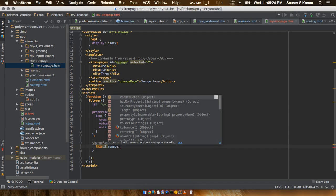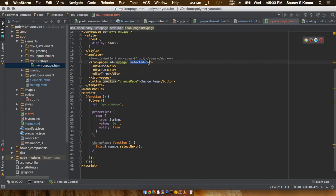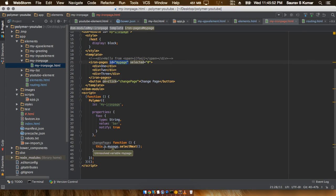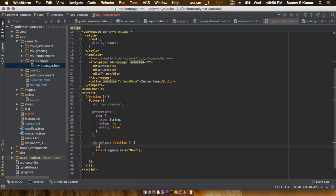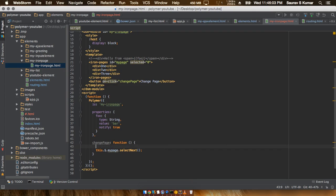Then we call the selectNext function on it, which changes the selected attribute to the next div, and in case it is on the last position, it will come back to the first div. Since I gave iron-pages an id, I can reference it using this.$ and then the id name directly, without needing document.getElementById.